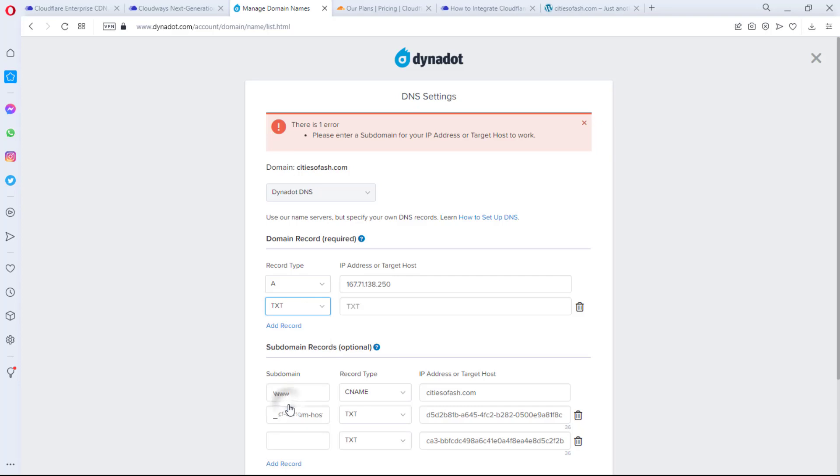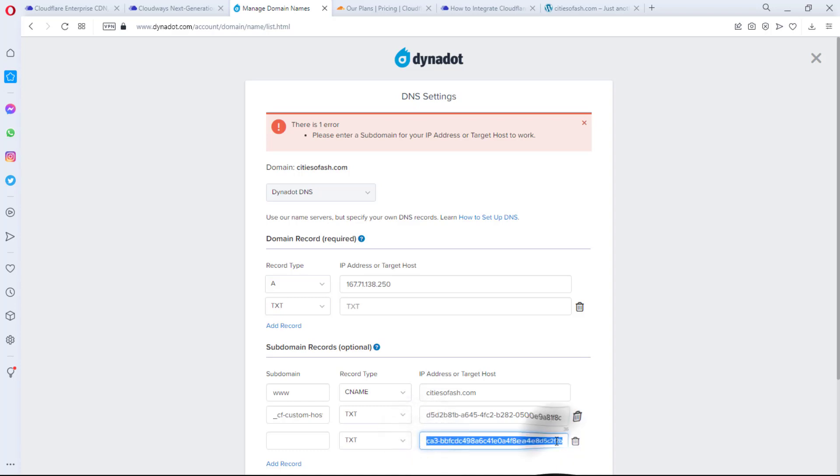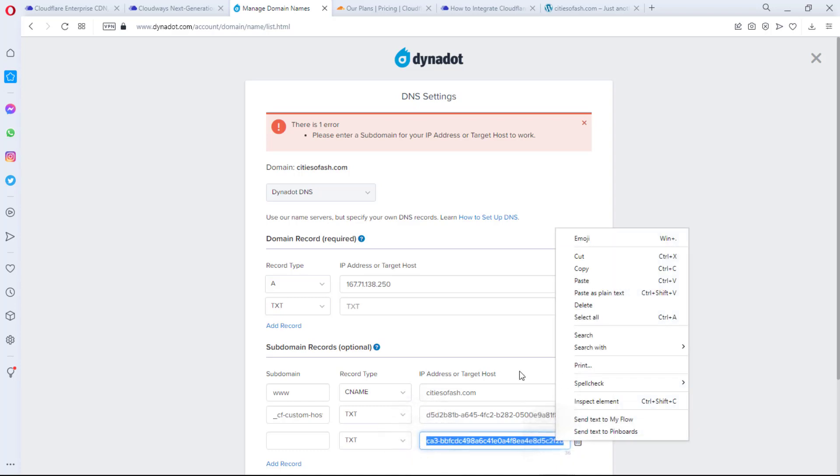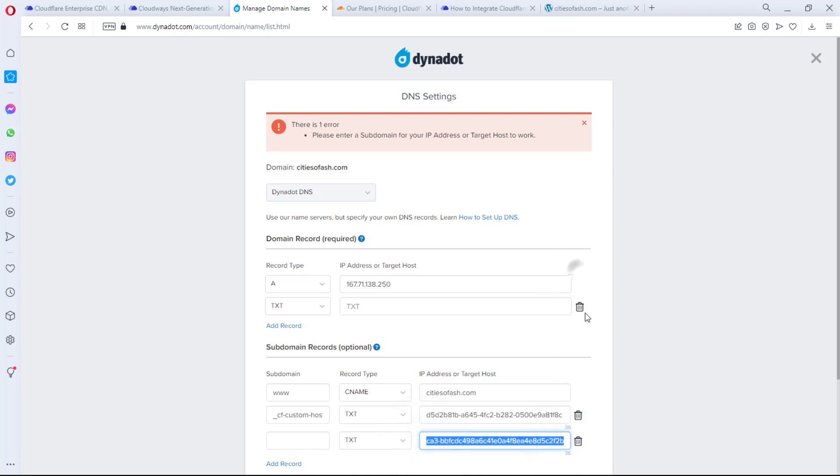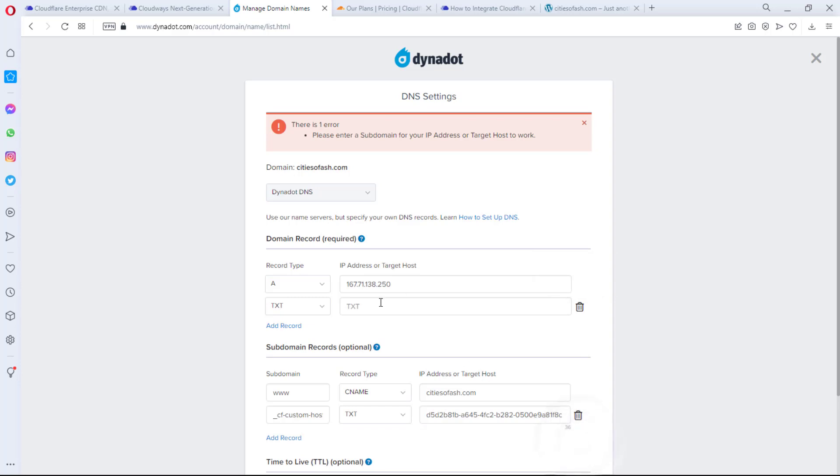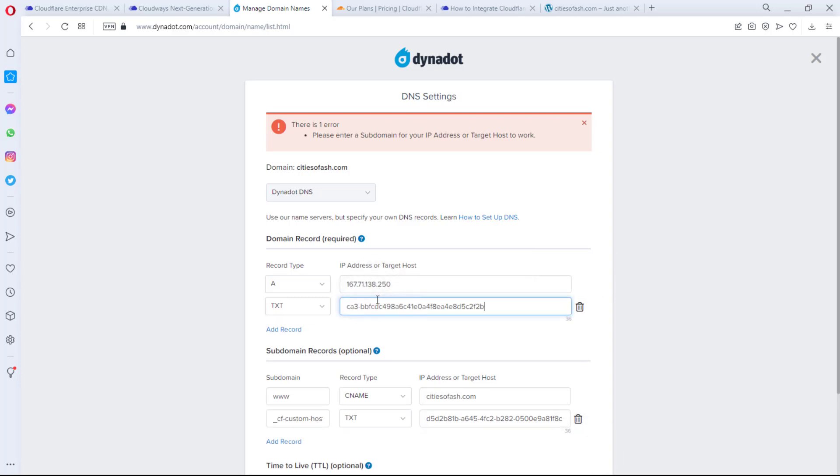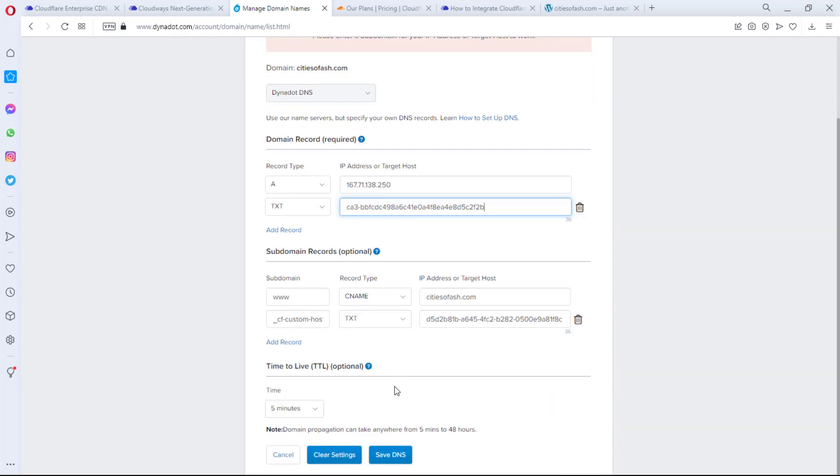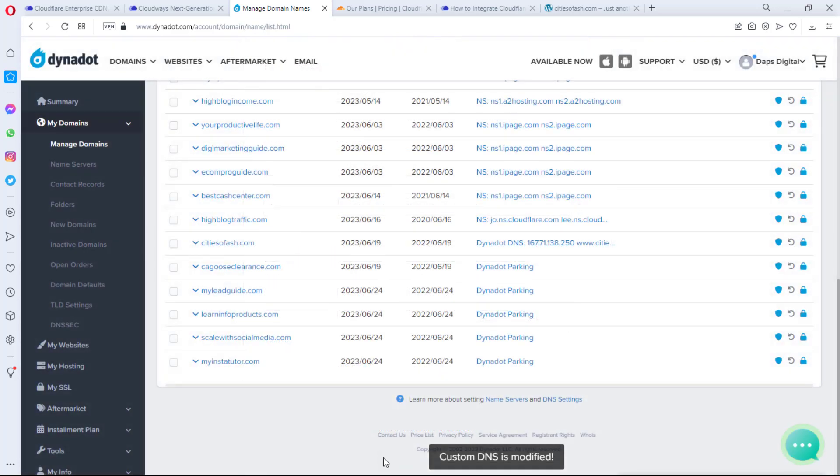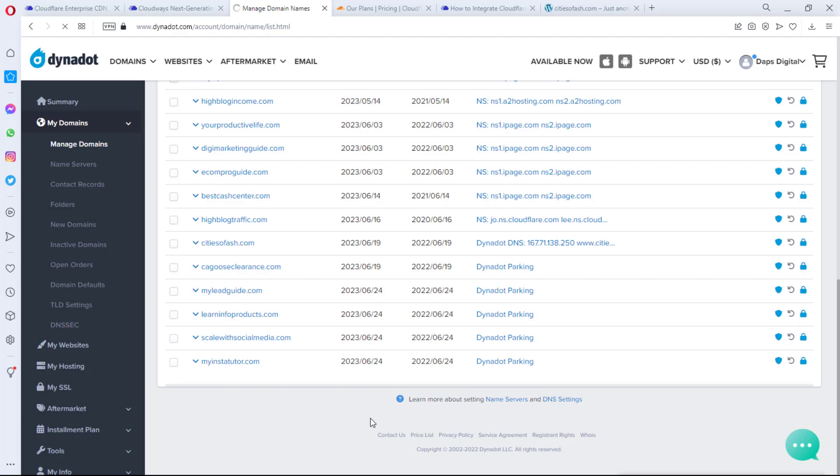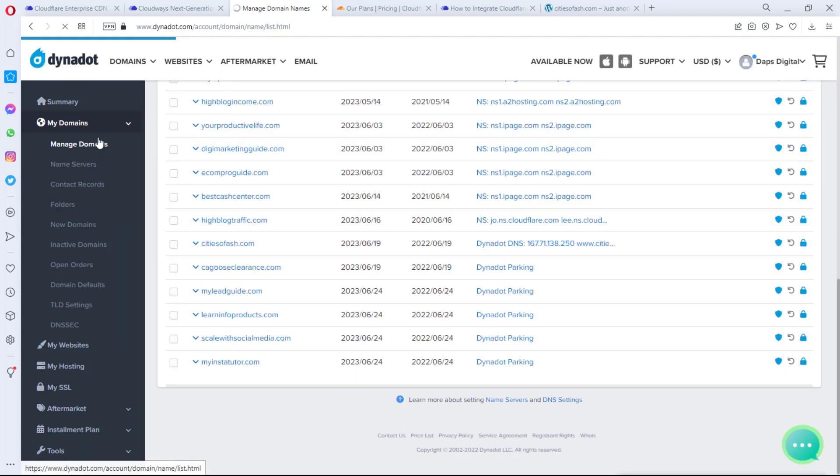So what I'll do is to add another record here and make it a TXT record. Then I would copy the same value here and then I'll delete this and I'll paste that here. Since @ is the same thing as the root folder, it's not compulsory I put it.